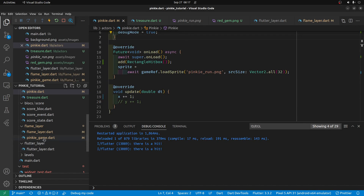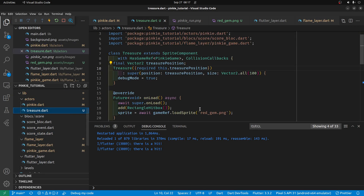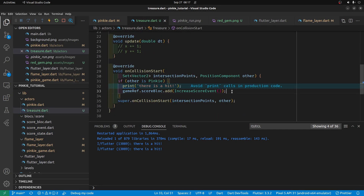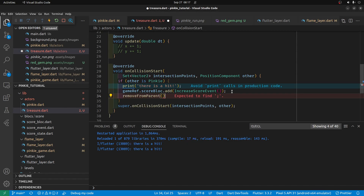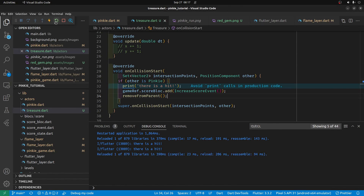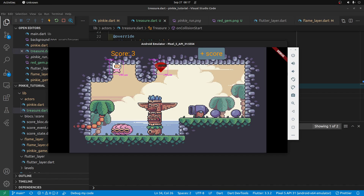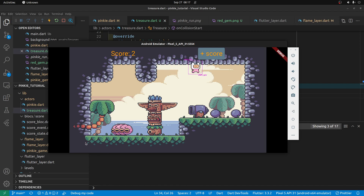Let's remove the gem from the screen at the time of collision. So for Treasure, we call removeFromParent. It hits the first one and then hits the second one. Alright, so we're off to a pretty good start here. We're next going to add a joystick and have some more interactivity between the different BLoC layers — the Flame layer for the score and other Flutter widgets for interactivity.